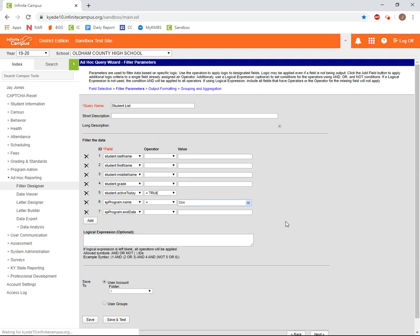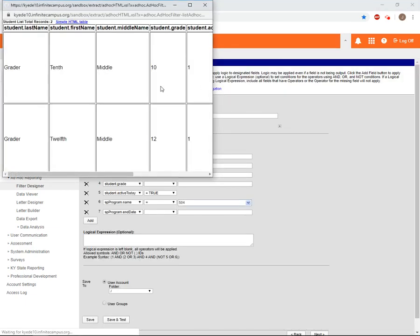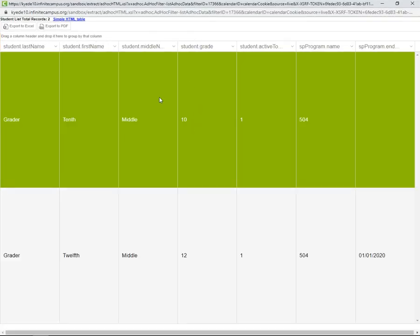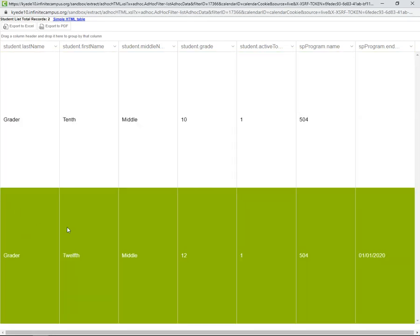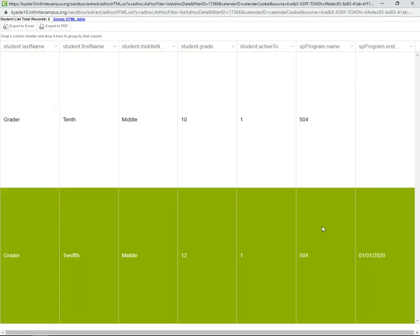If we do a save and test now, we'll see a new list has popped up, and this only has two students listed, 10th grader and 12th grader, and only the 504 flags. But we can see that 12th grader was actually exited from 504 and is no longer active.